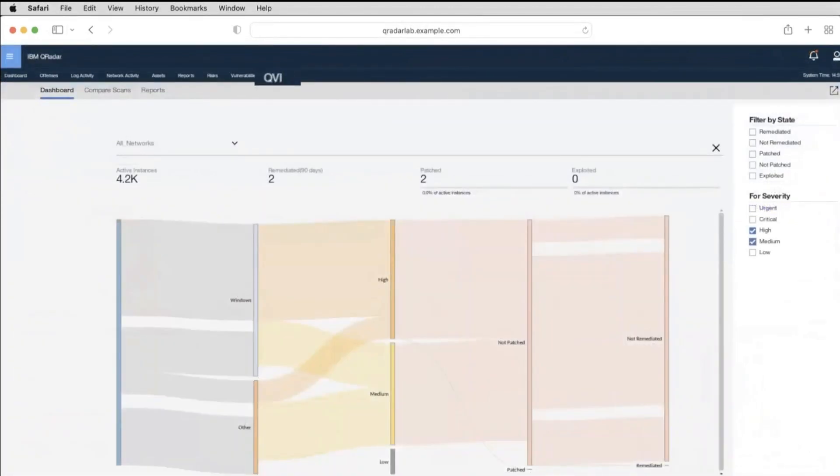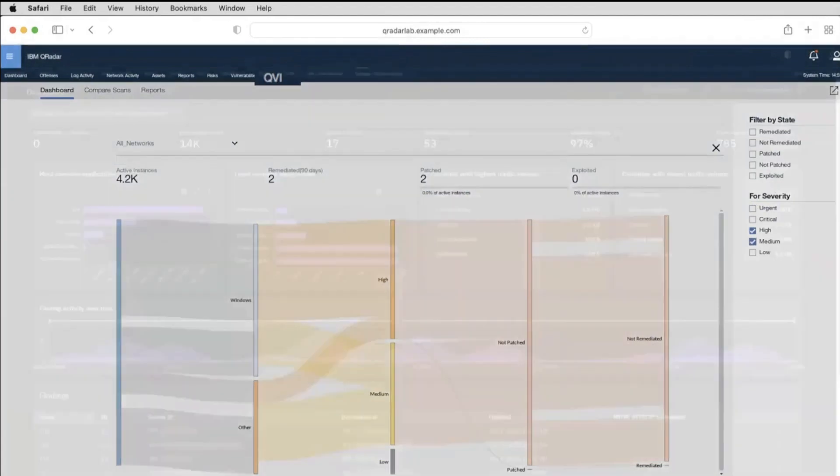Prioritizing the vulnerabilities that are critical to you is now just a click away. QVI App also introduces new ways to visualize the vulnerability data in context with your environment.